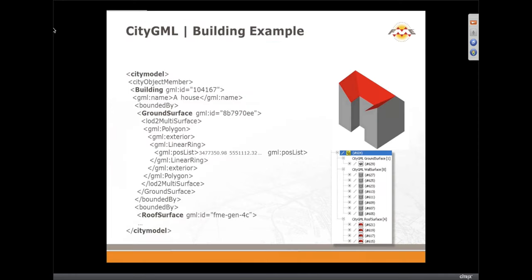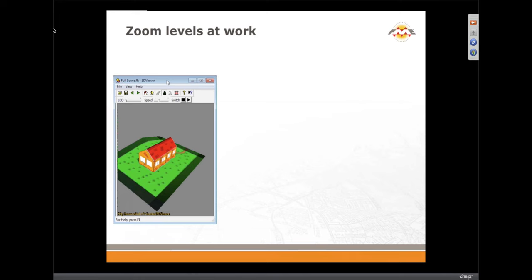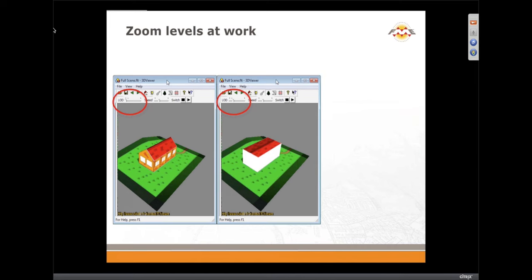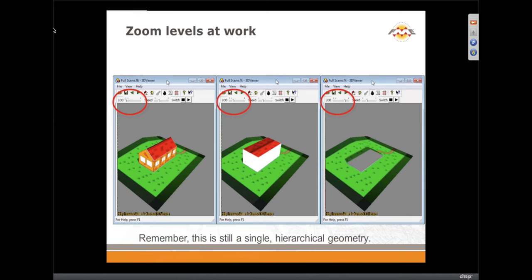Here's a quick snapshot of a typical CityGML document or dataset. You can see it has the building IDs, a name, and then the underlying geometries within it. Here's how the zoom levels work: LOD2 and LOD1 is basically a box or just a footprint extruded with no roof detail. LOD zero is just a footprint itself without any height. This is all one single hierarchical geometry with different views.